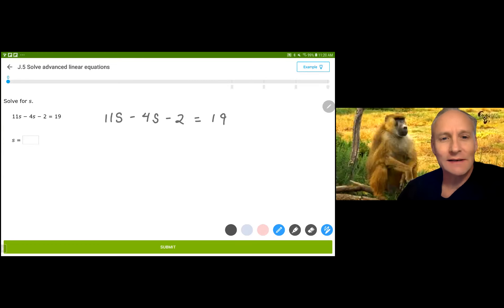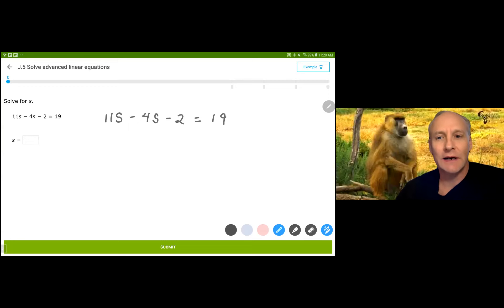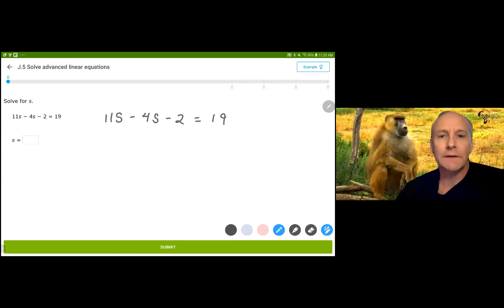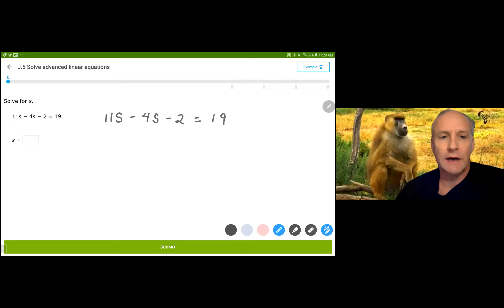Hi everybody. We are back with solving equations. This time it's going to be IXL Algebra 1, the J5 section which says solve advanced linear equations. Basically they're just having you do simplifying one side of your equation and then solving using your regular do the opposite to both sides in reverse order.